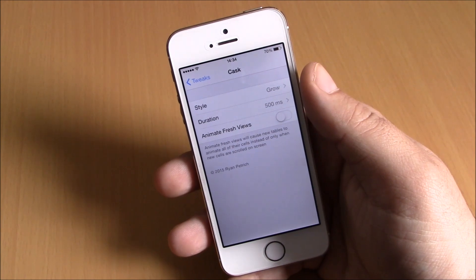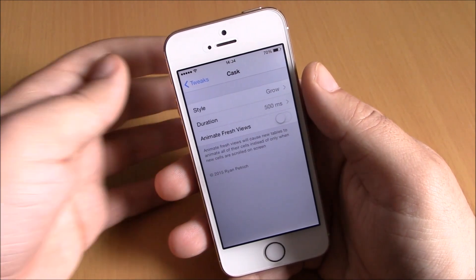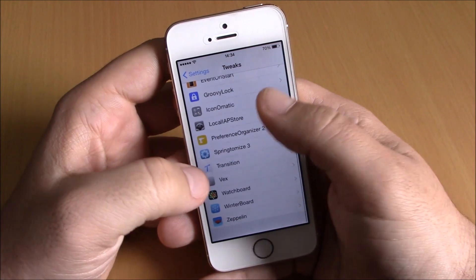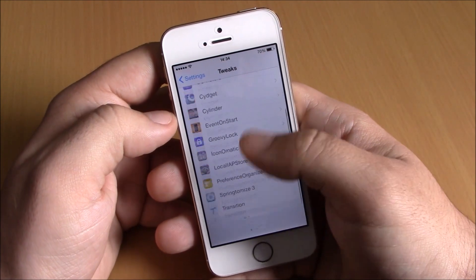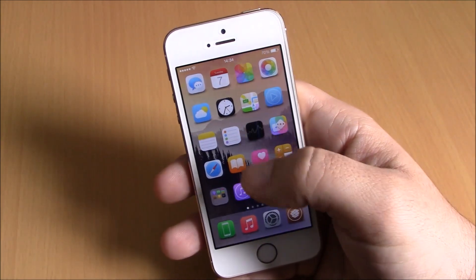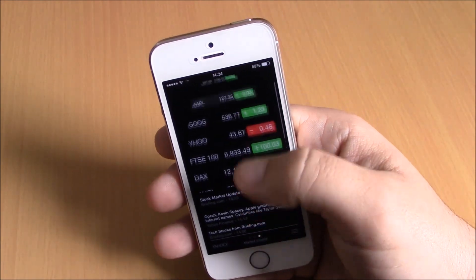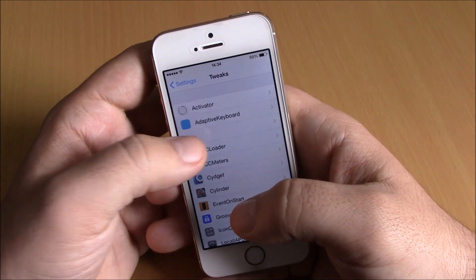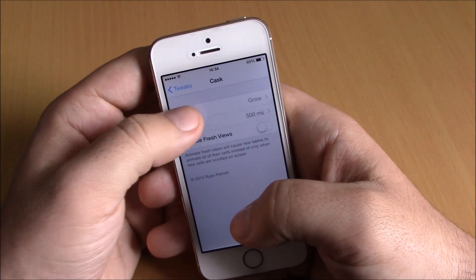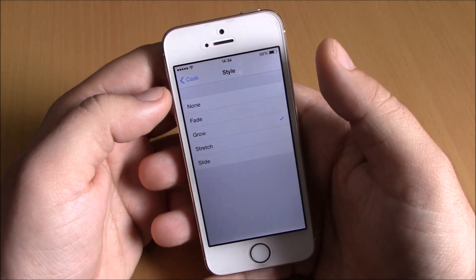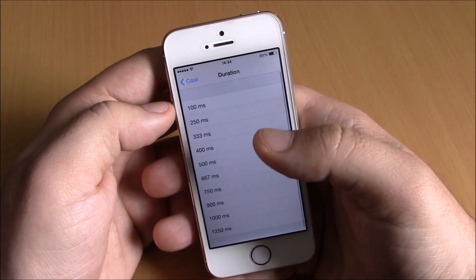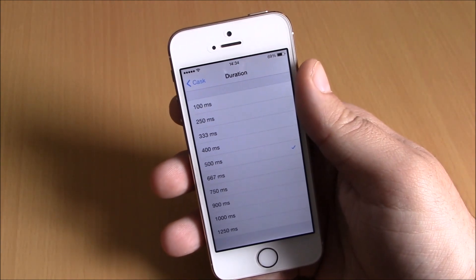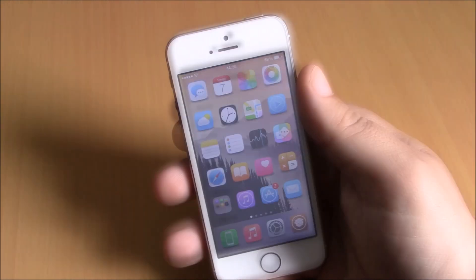The last tweak for this video is called Cask. This tweak will add some very cool animations to your device when you're sliding through things — you can see these cool animations. It looks very cool and it has an effect on most of the stock apps on your iOS device. You can see it works on the Stocks app and also on other apps. If you go to Settings, all you have here is Style and Duration. You have four different styles to choose from, and None if you want to disable it, and then the duration of these animations. You can download this tweak for free, but to install it you will need to add a repo which I will put in the description.